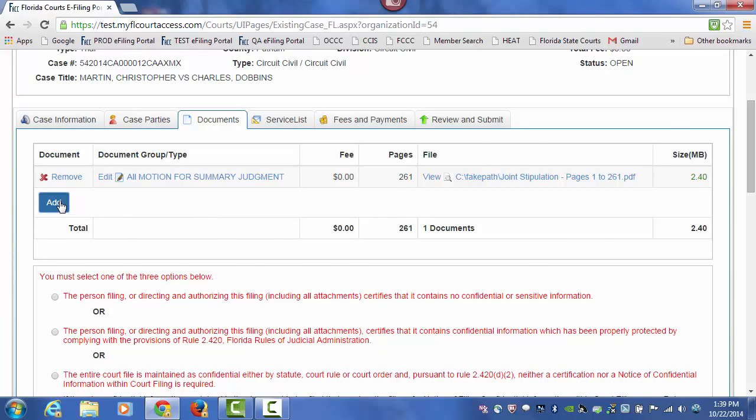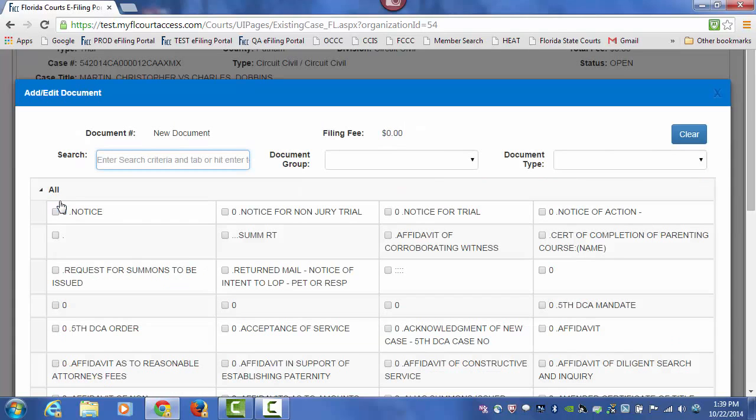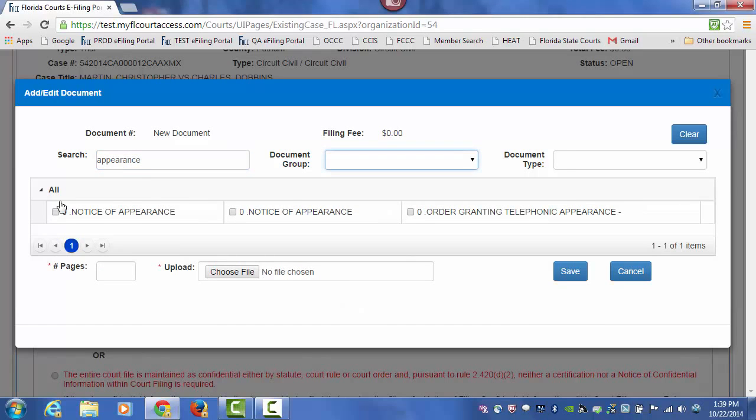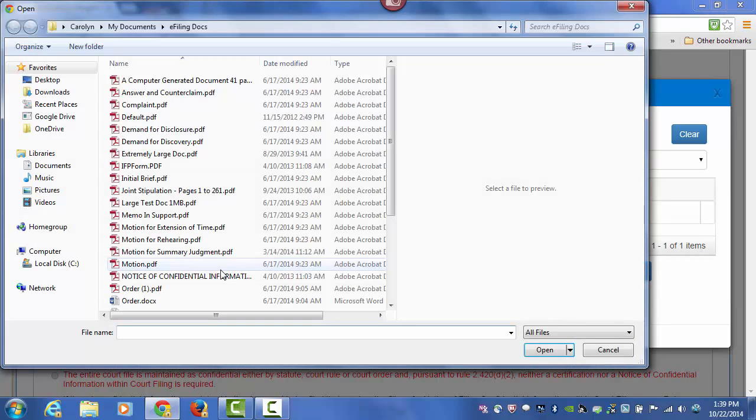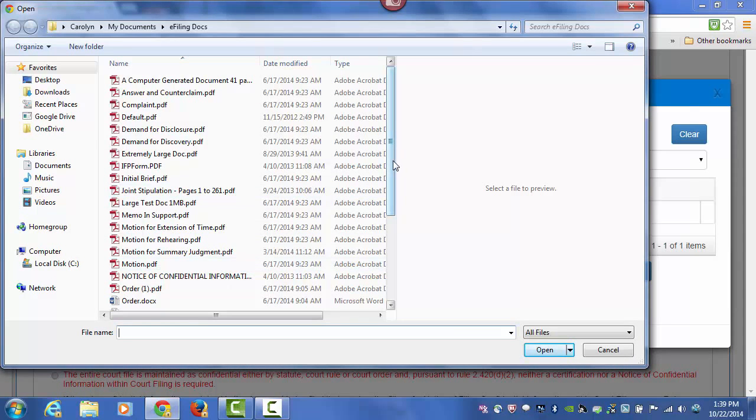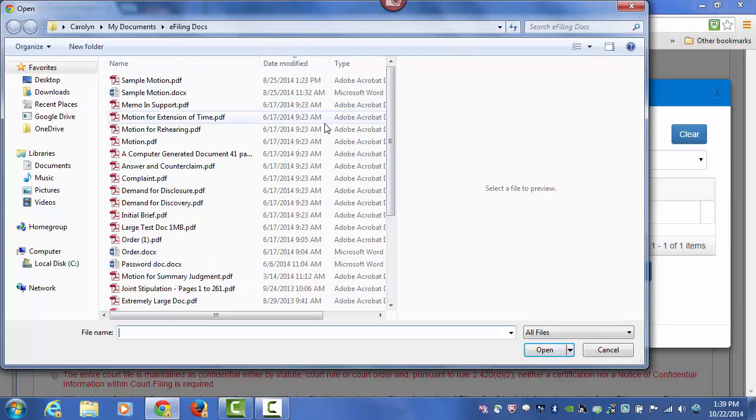In this case, we will type in the word Appearance, do a tab. We are going to select our Notice of Appearance, type in the number of pages, browse out, find the document that we are going to add.